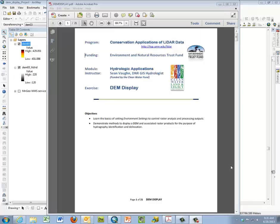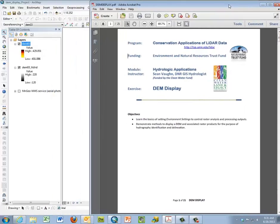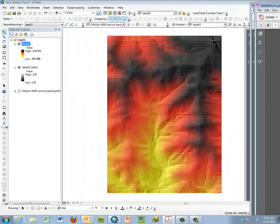This is the second video for Lab 1 in the Hydrologic Applications Workshop Series of the Conservation Applications of LiDAR. This material can be accessed from the MnGeo website under Elevation LiDAR Training Workshops. This is the second part of the first lab. I'm continuing where we left off.